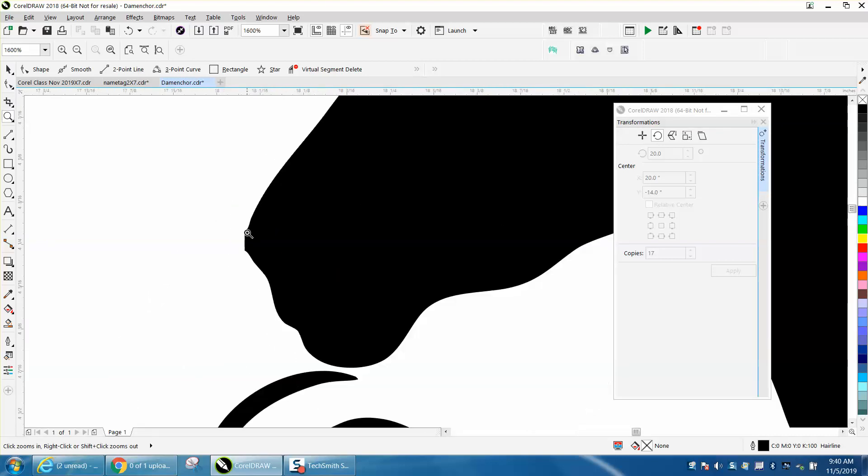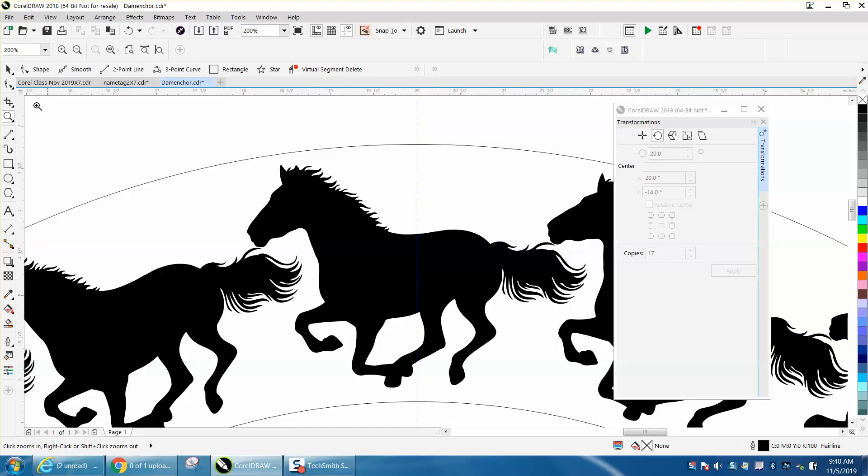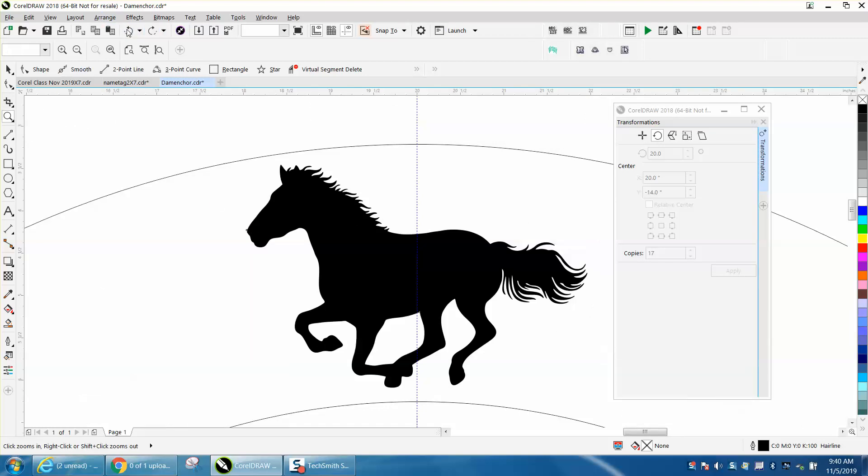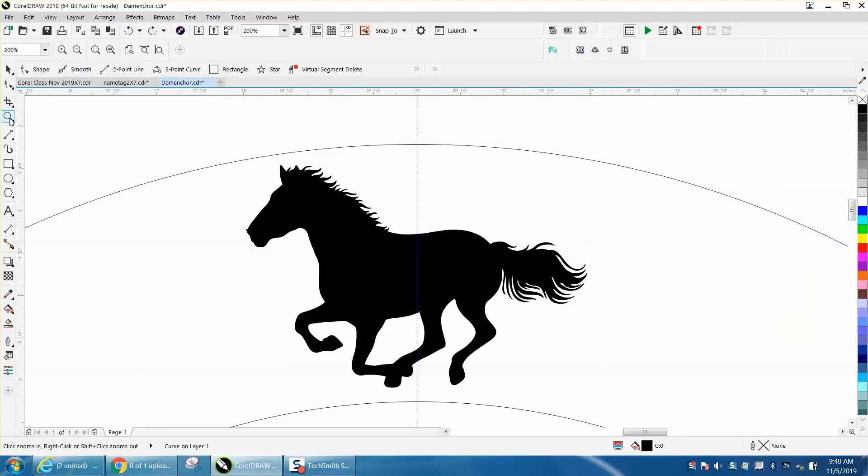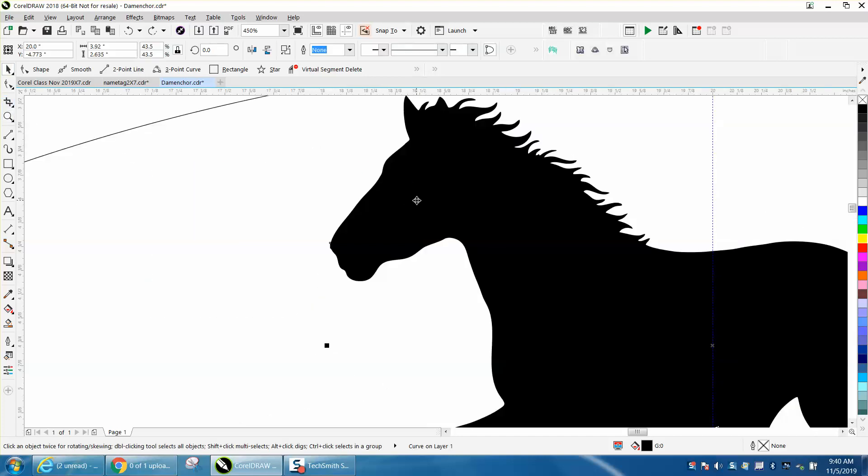Before I would do this, I would clean this horse up a little bit. Let's go back when there's only one horse. Let's zoom in here. Sometimes you'll get a square corner.